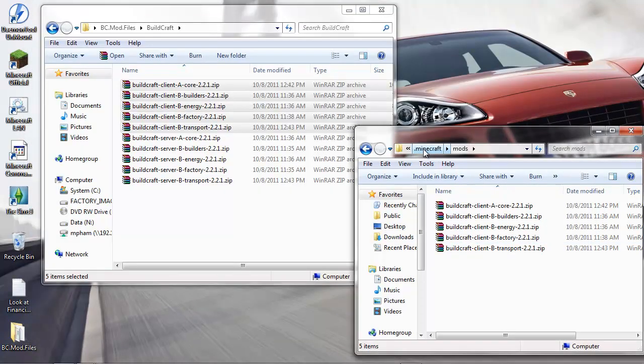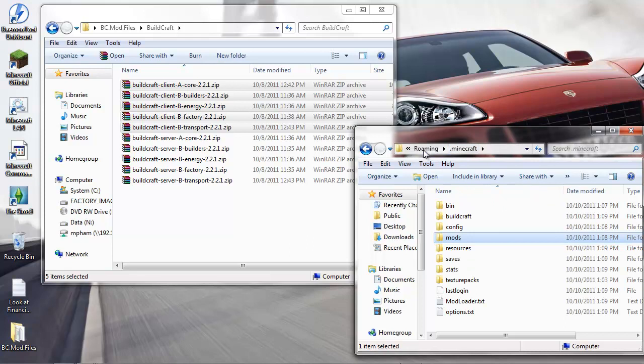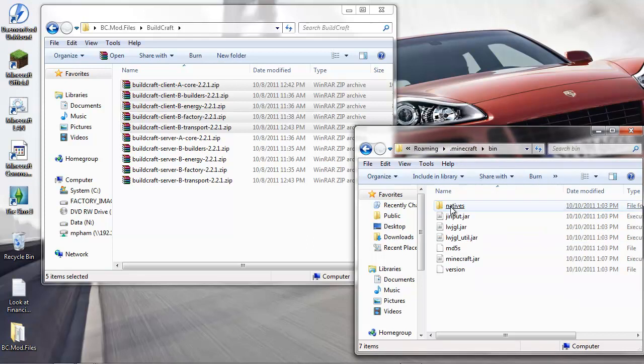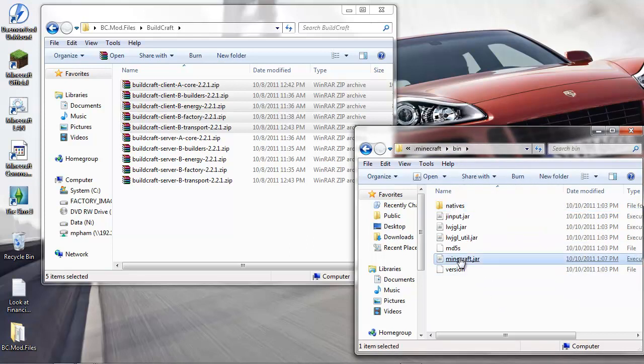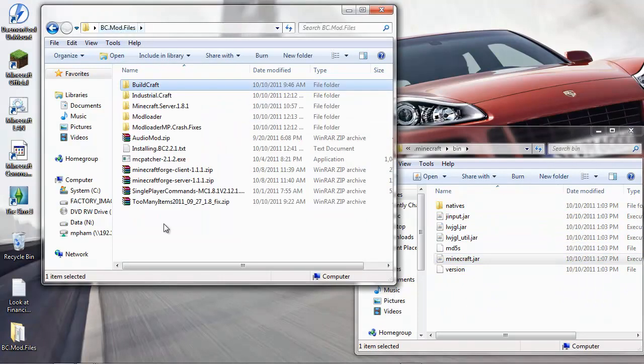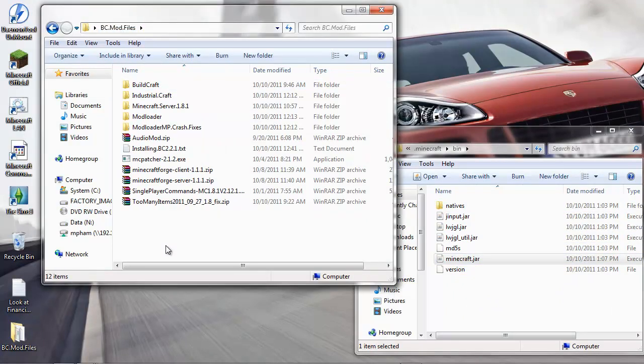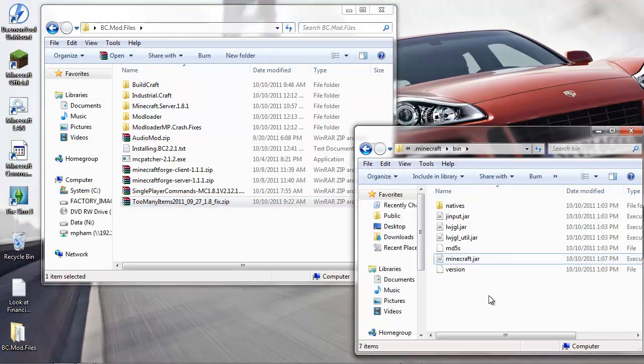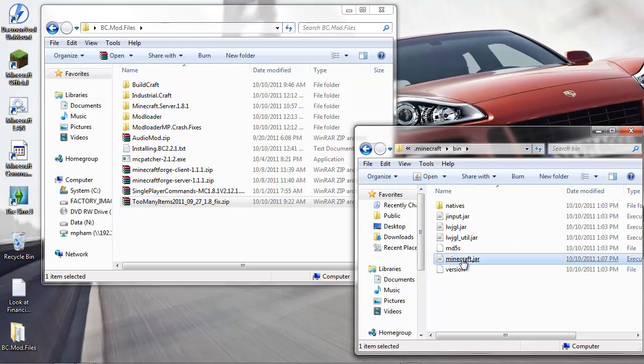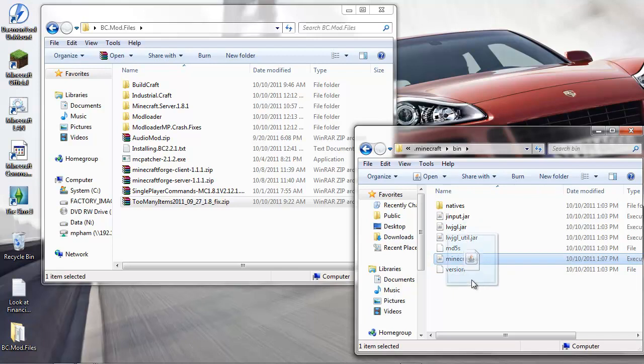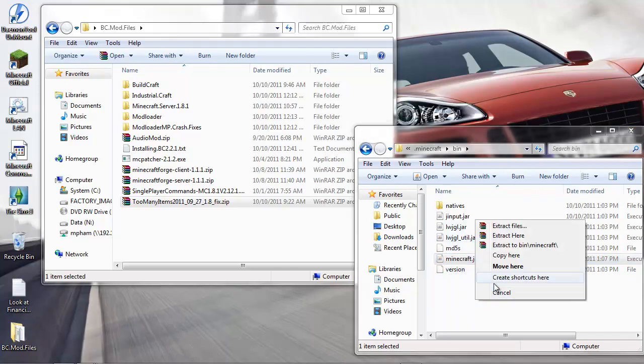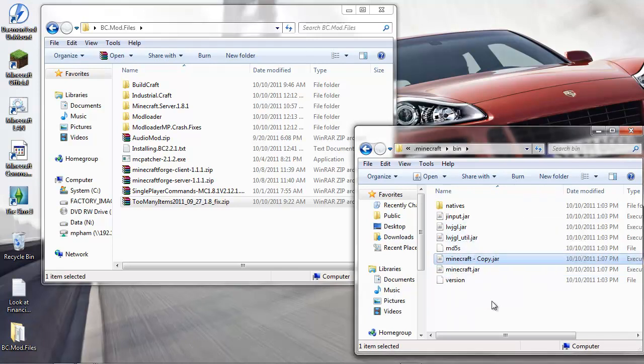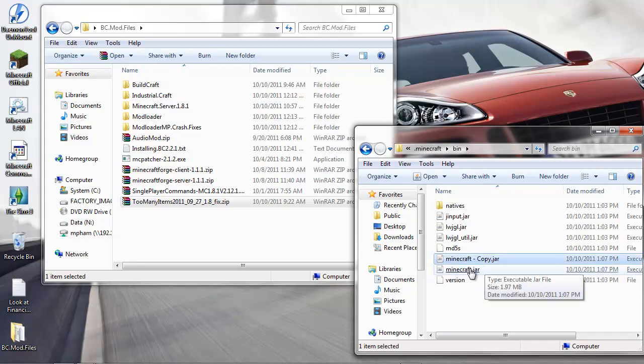I'm gonna go back to Minecraft bin again - we're gonna need to modify that. Too Many Items is totally optional, but I like to have it just to have a little fun. Before you modify the Minecraft again, we know that it's working currently. Let's just make a copy - right-drag, copy here - so that we have something to go back to.